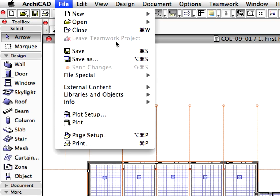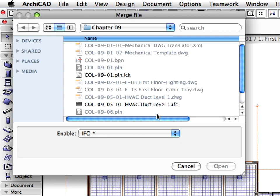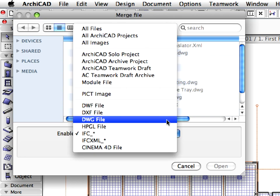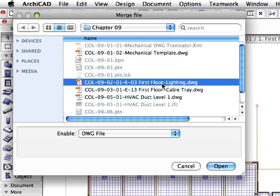Select the File, File Special, Merge Menu command. Choose the DWG file type from the drop-down list at the bottom of the Merge File dialog, and browse to and select the Kohl 921E3 First Floor Lighting DWG file in the Chapter 9 folder, then click the Open button.